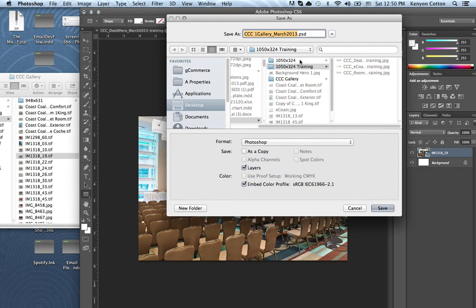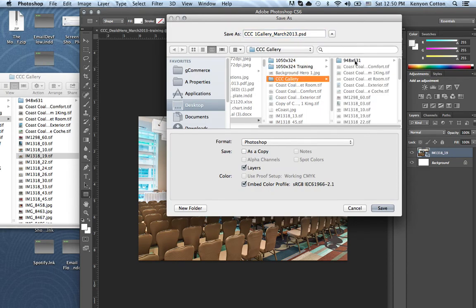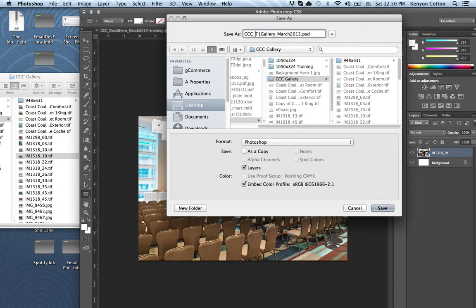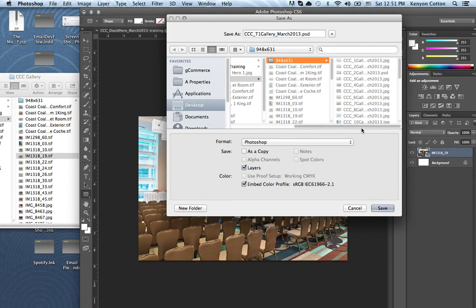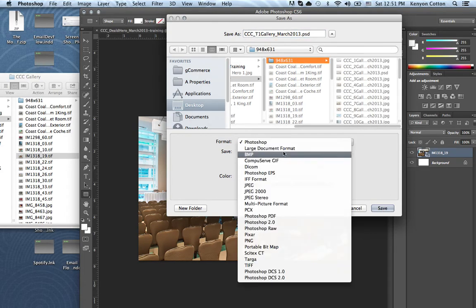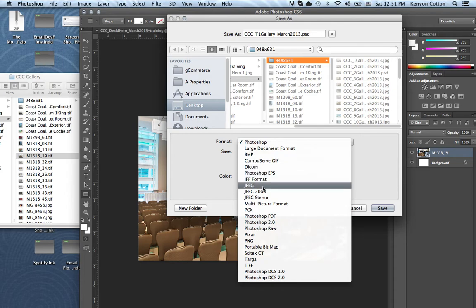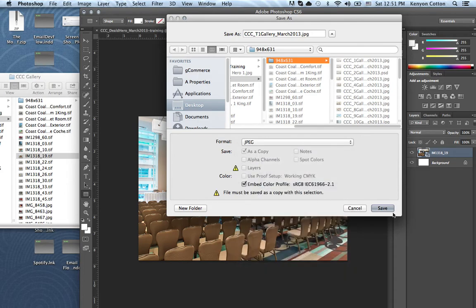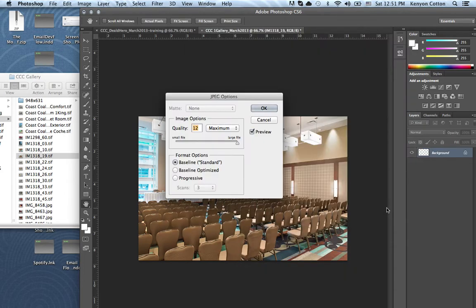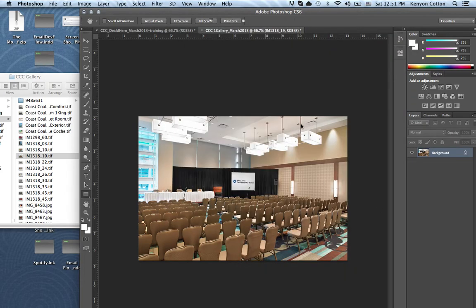I have my file name. I'm going to put a T for training because I already have these file names. Once in a while I forget this, but I always select JPEG. Save it. Max quality. Done.